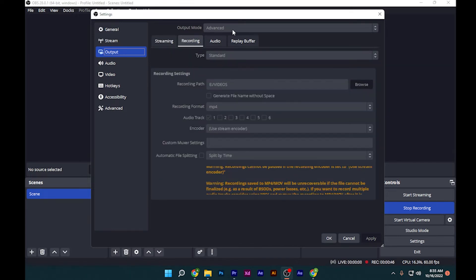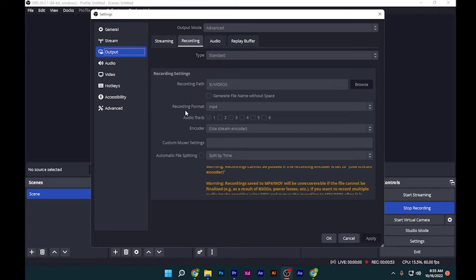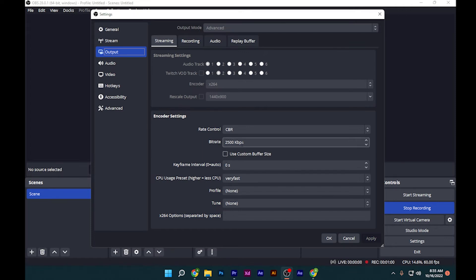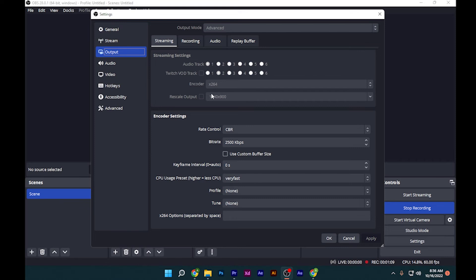Make sure to use advanced mode. For the best standards, MP4 is the best and most stable format. In streaming mode, make sure the bitrate is 2500—it's very stable and not laggy. For the encoder, use x264 if you don't have a graphics card.